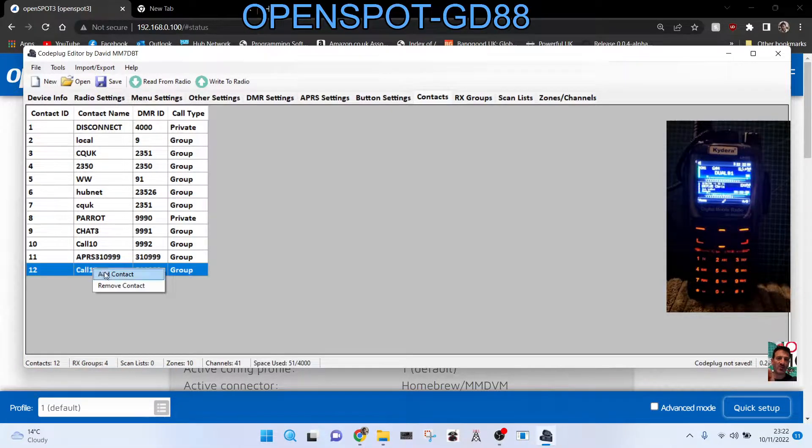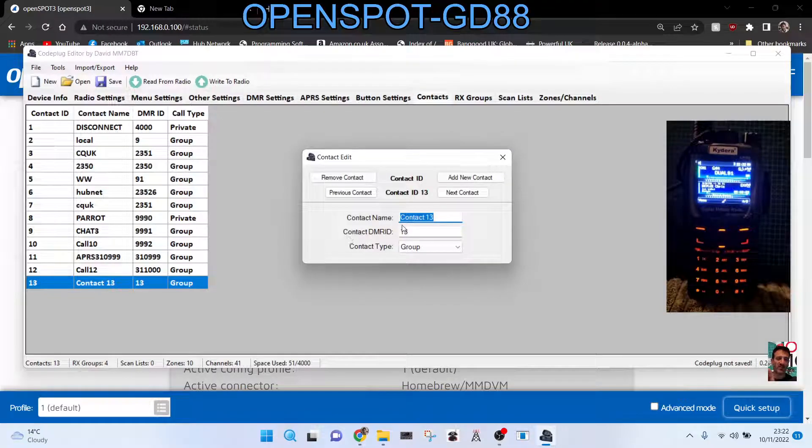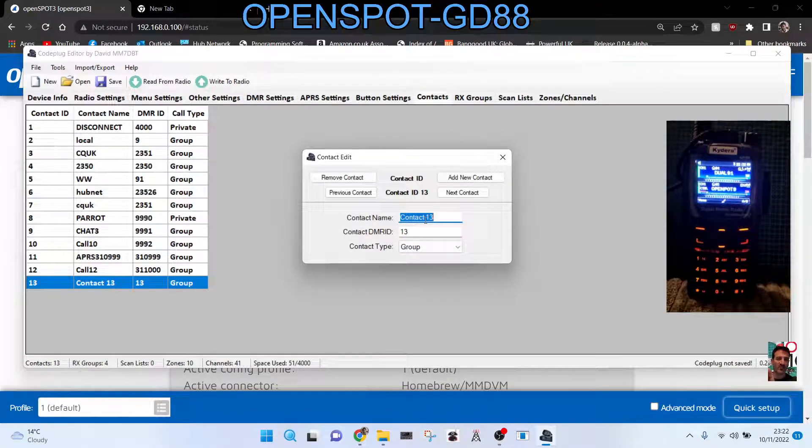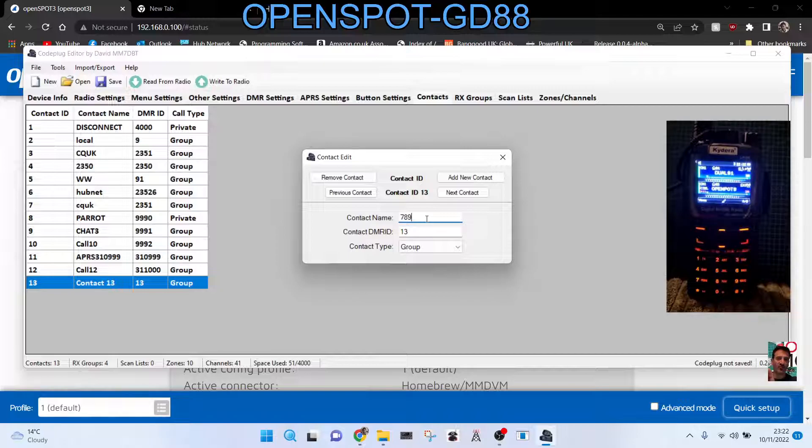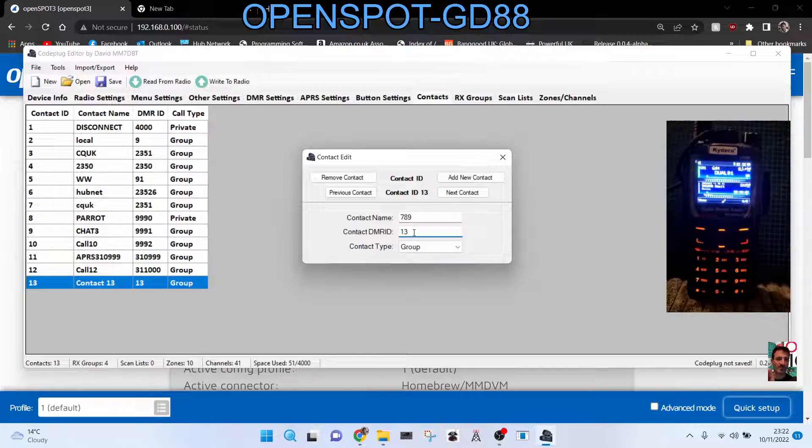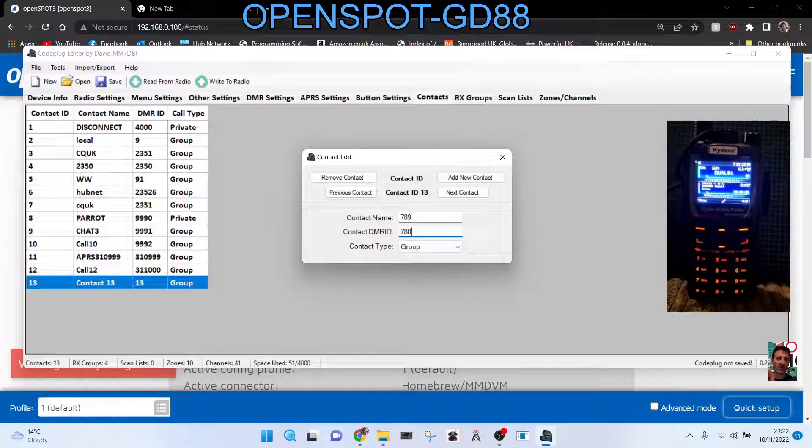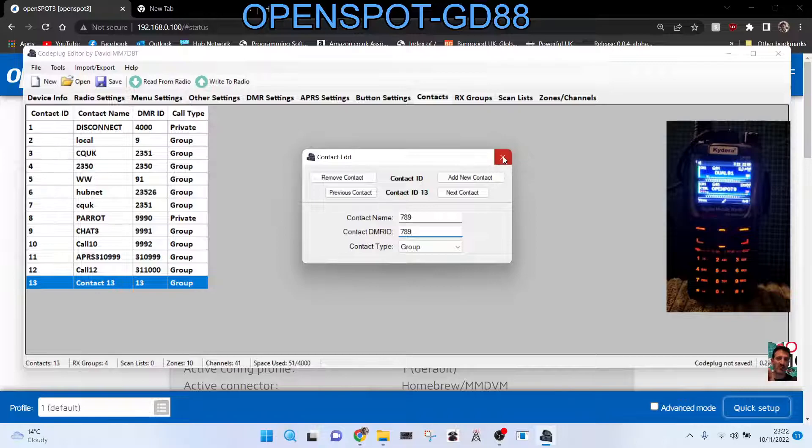So if we just add one now for example, we'll just right click, add a contact. We'll choose one at random. We'll just go and I'll use the contact name as the same number, so we'll go 789 just for example. But you could call that a name like you could say, oh, local club Western-super-Mare, but anyway 789. But the important one is the actual contact number ID, so we're going to go 789. In your case you're going to need nine and call it local, and then group.